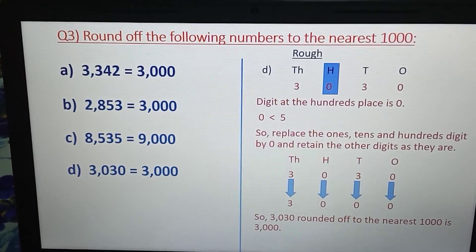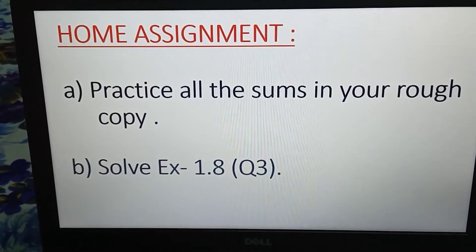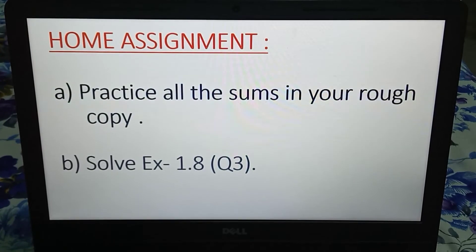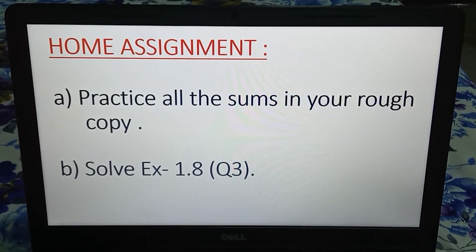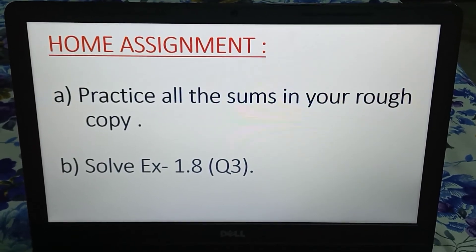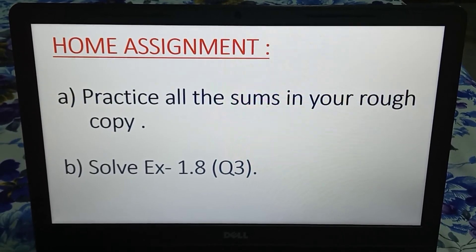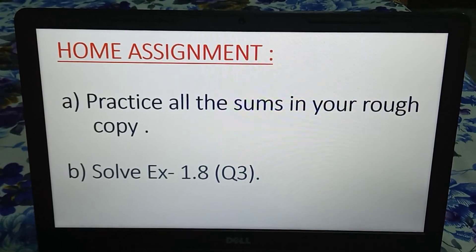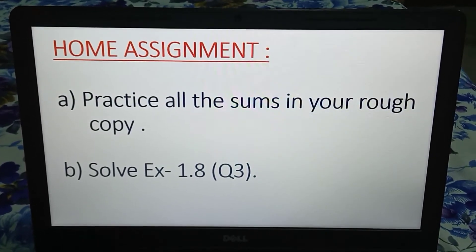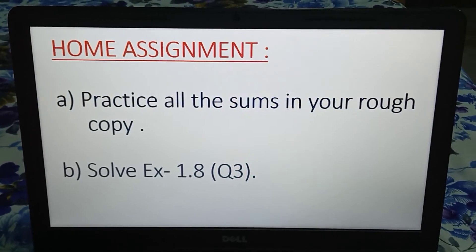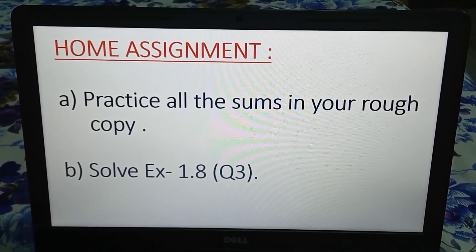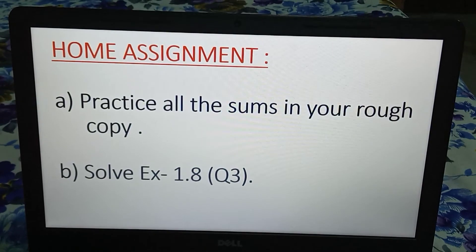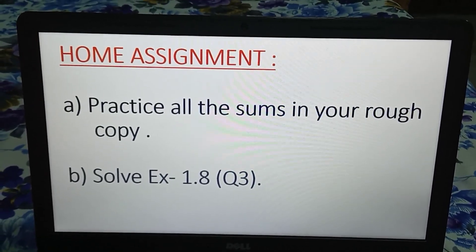It's time for your home assignment. Practice all the sums we have done today in your rough copy, and solve exercise 1.8, question number 3 — that is rounding off numbers to the nearest thousand. It is the last question of this exercise. I will send you the answers of the last home assignment as well as exercise 1.8, question number 3. Be safe, be at home, and take care. Thank you, have a nice day children.